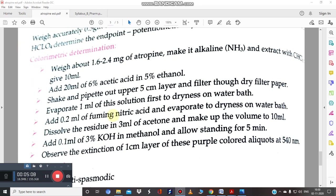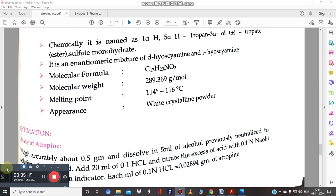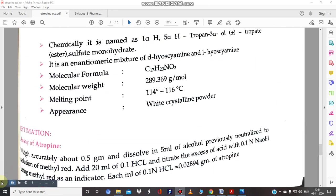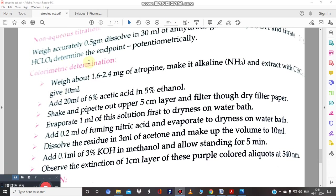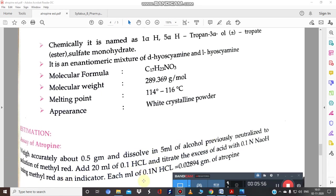There are two other methods: the non-aqueous titration method and the assay of atropine. For the assay, take 0.5 g of drug dissolved in 5 ml alcohol, previously neutralized using methyl red as indicator. Add 20 ml of 0.1 molar HCl and titrate with NaOH using methyl red as indicator. The important factor to remember is that 0.1 N HCl is equivalent to 0.02894 g of atropine.